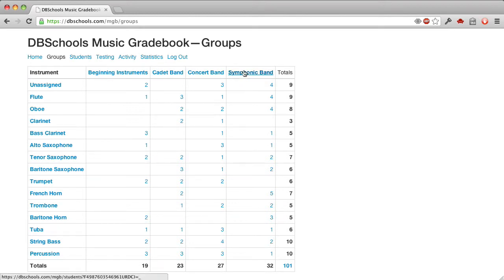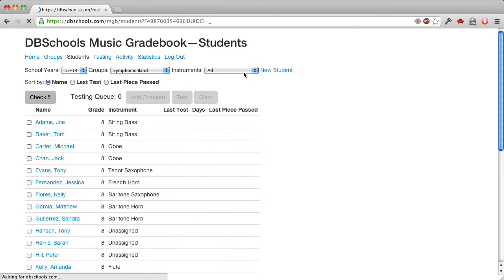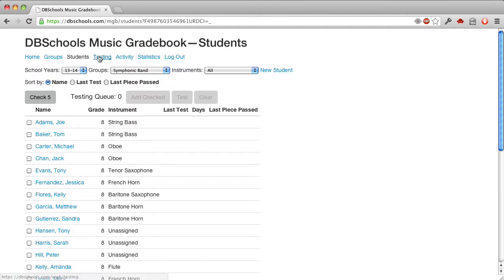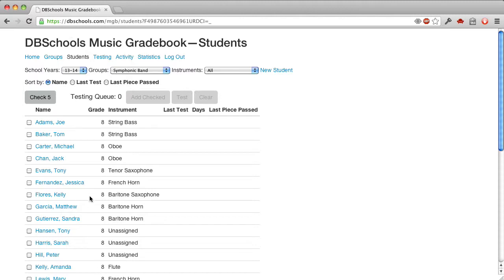You can choose an entire group here like this. Now we'll see everybody in the symphonic band, and again, these are just made-up names, and this is the demo system, and you can play in here and do whatever you want within reason. This is a place where we see the students in several orders by name or by the date of the last test or the last piece that they passed.